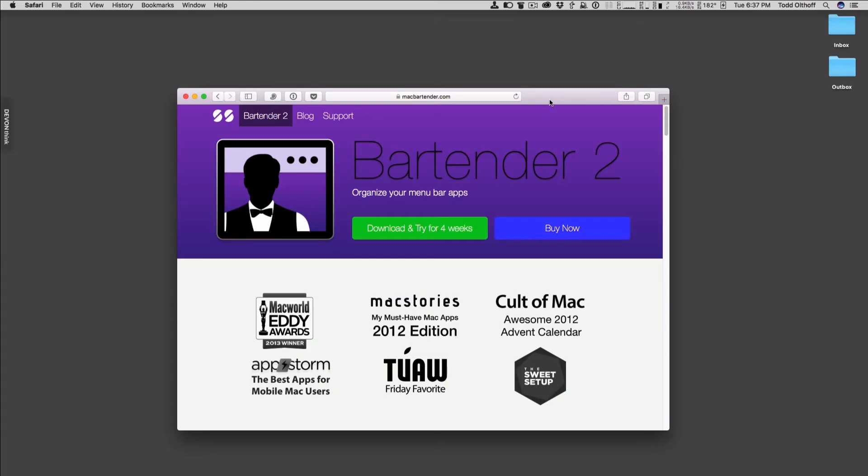Hi, this is Todd Oltoff from ToddOltoff.com coming back at you with another screencast. This week I'm going to continue my look at some of my favorite Mac apps. This week we're going to take a look at a menu bar application called Bartender 2.